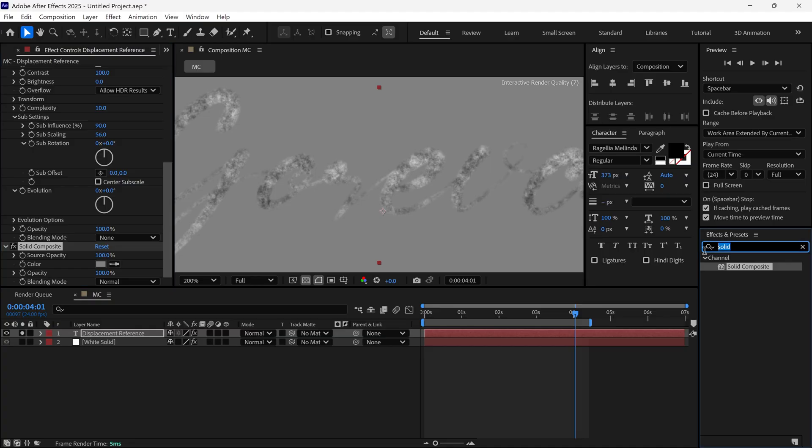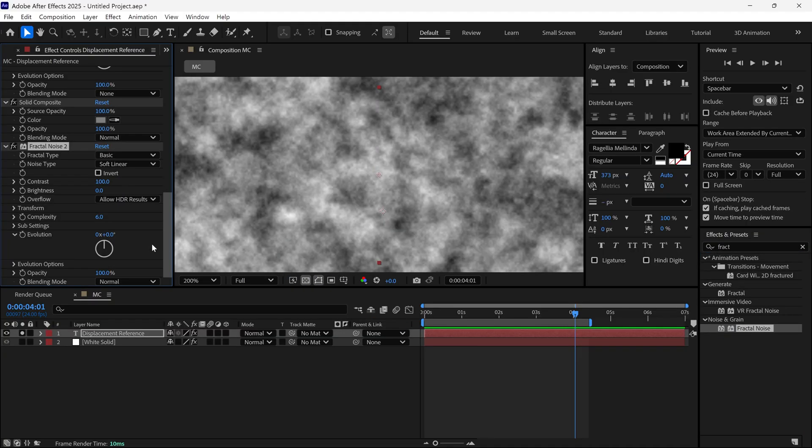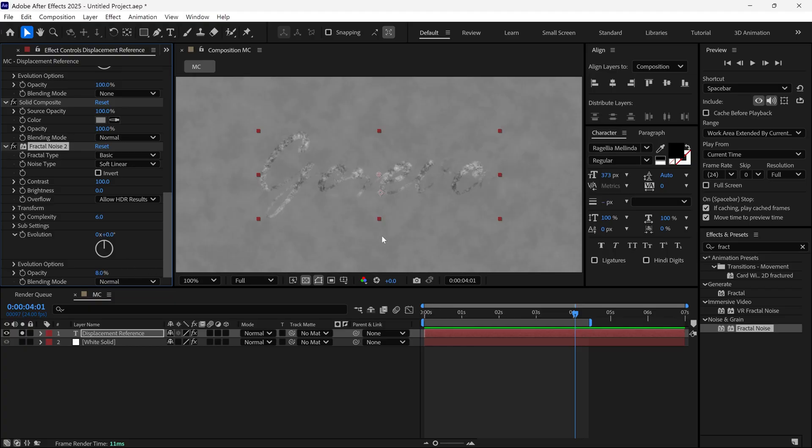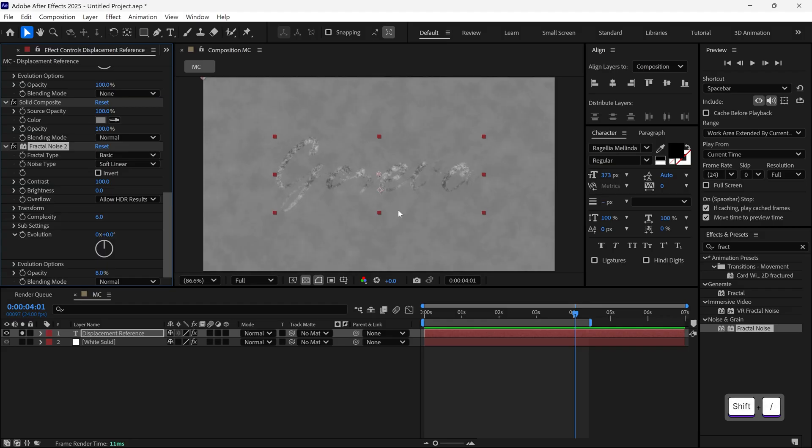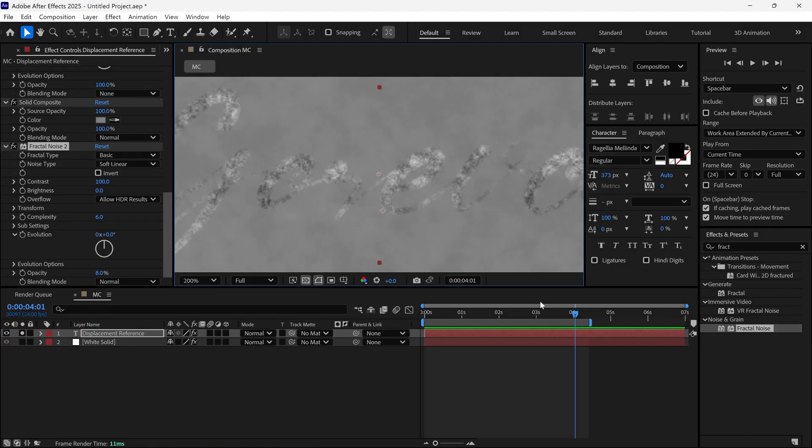Now search for Fractal Noise again and apply it once more to the same text layer. This time, just change the Opacity to around 8% to add some subtle texture. We now get this stylized, grainy ink look.